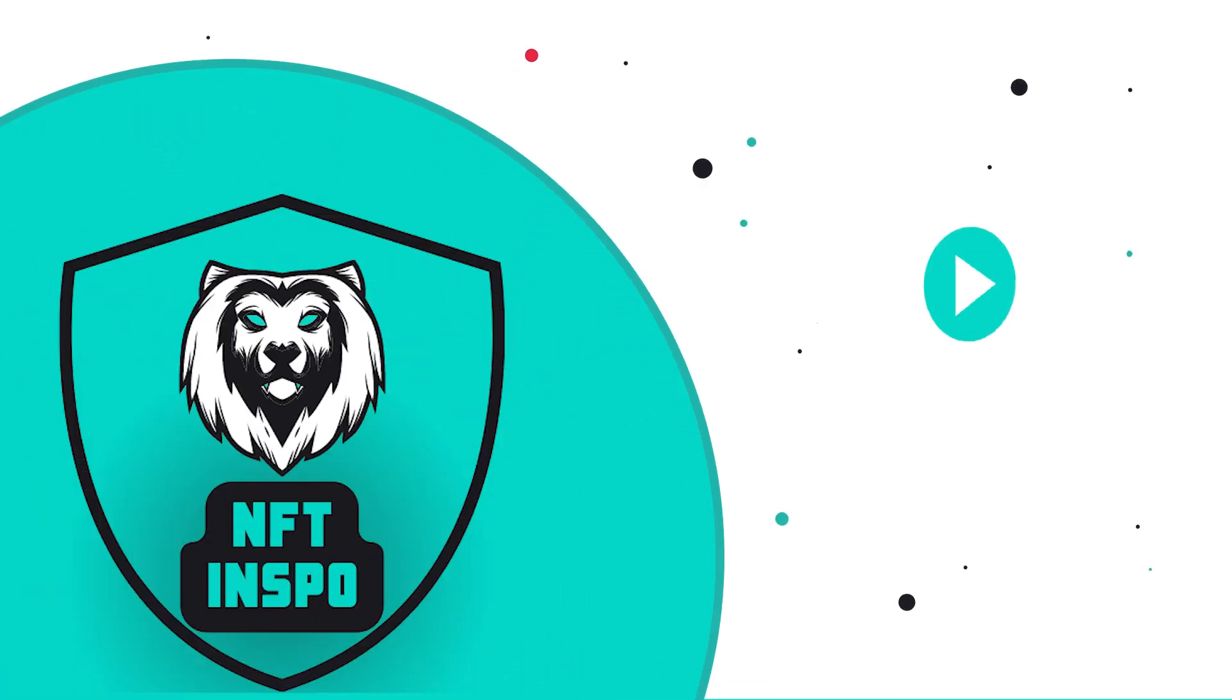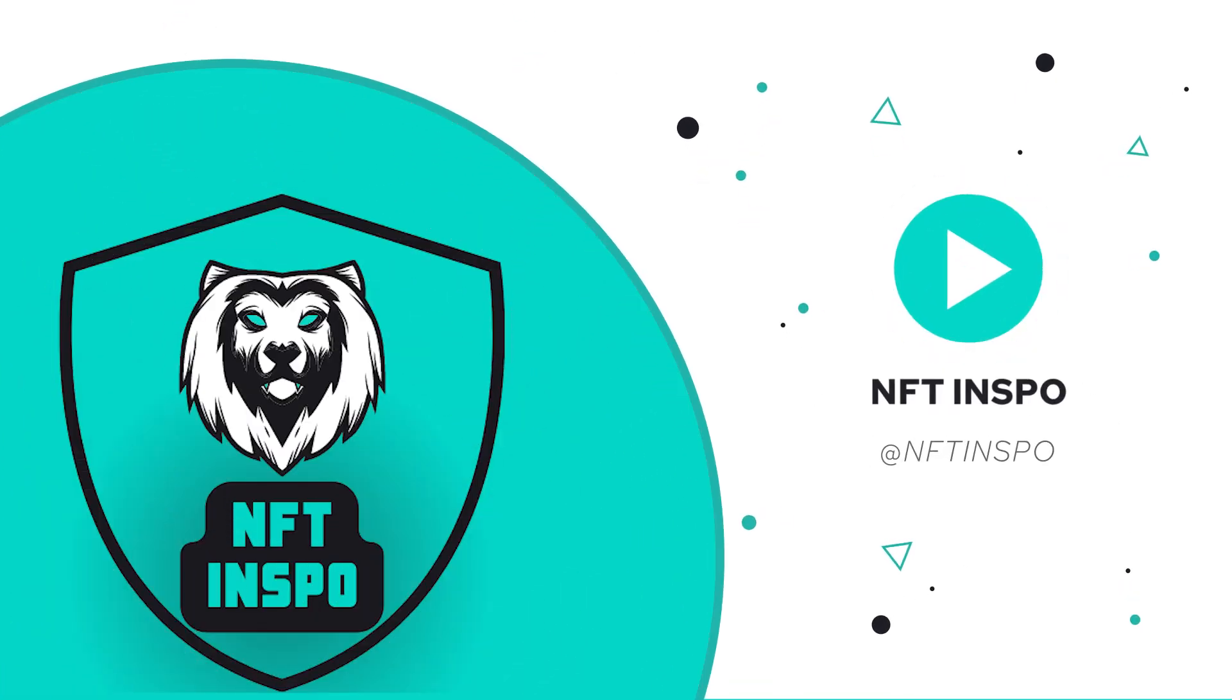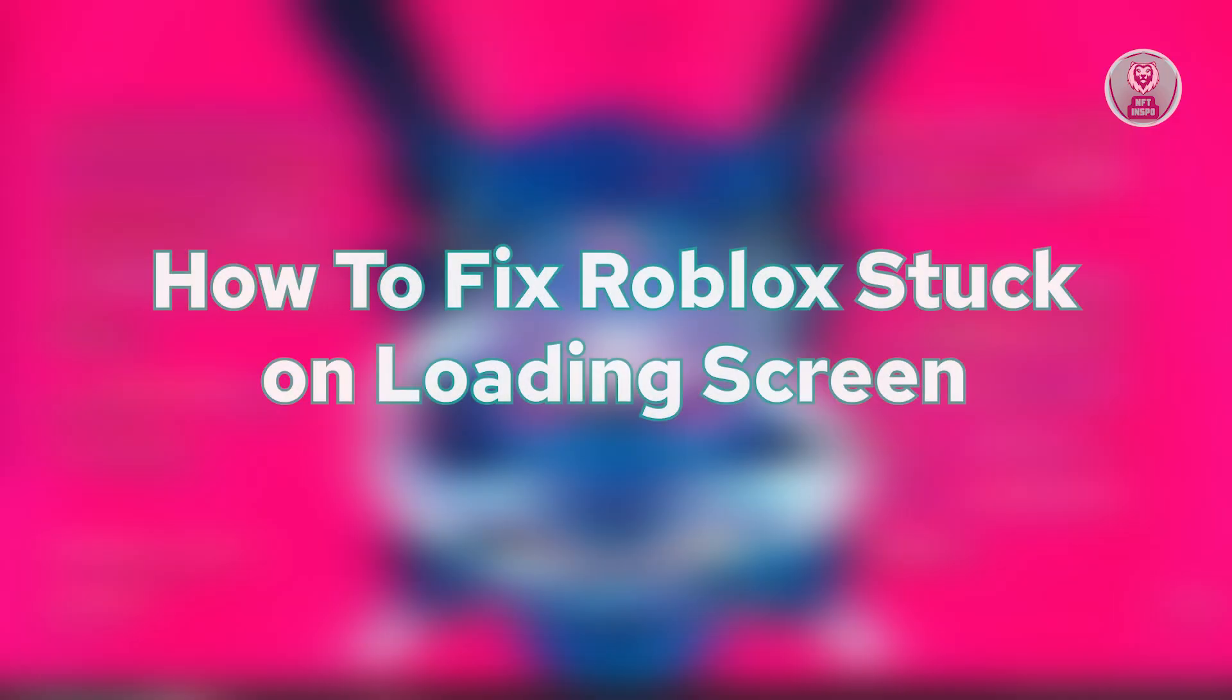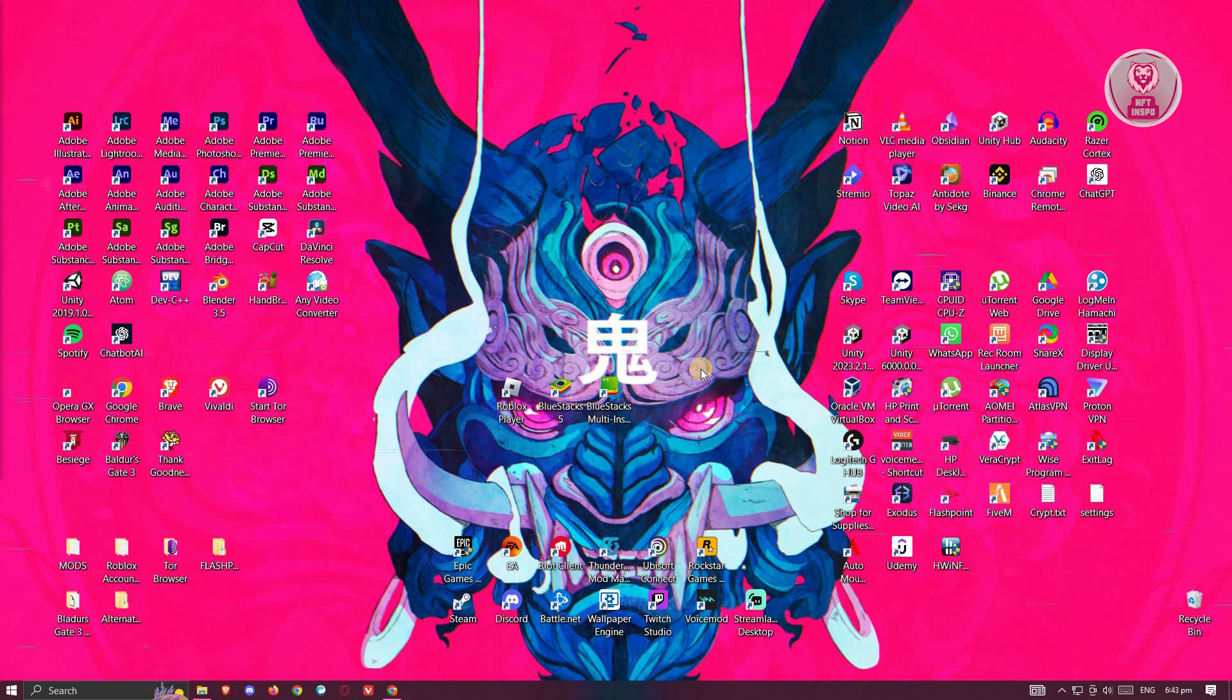Hey guys, welcome back to NF10spo. For today's video, we're going to show you how to fix Roblox stuck in loading screen. So if you're interested, let's start our tutorial.